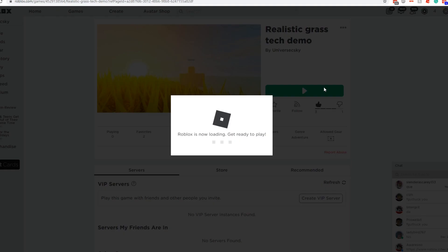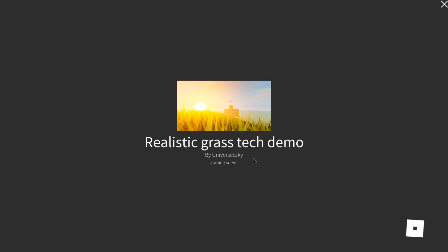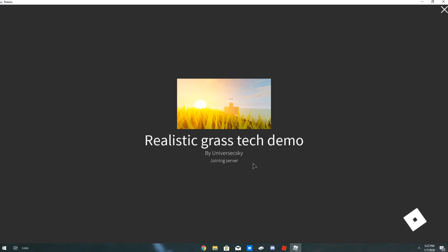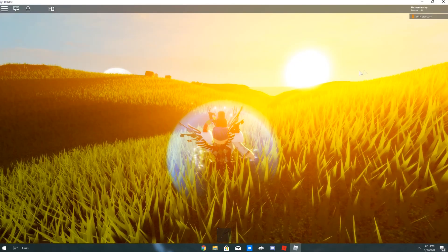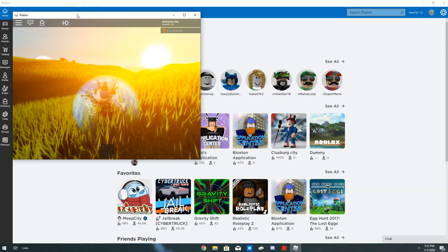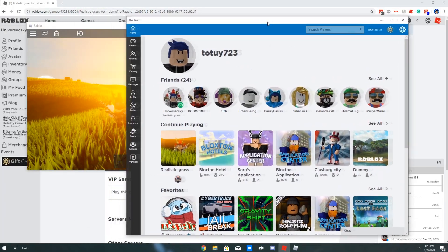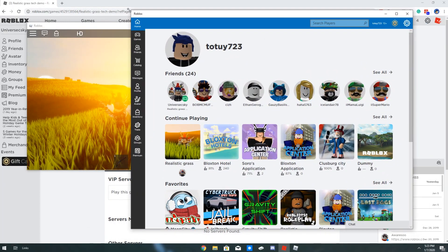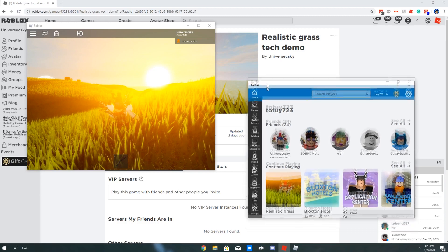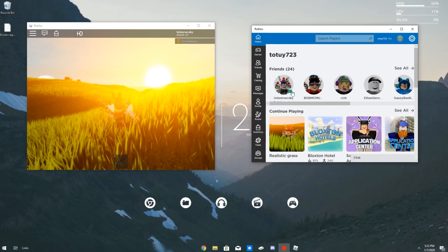Once you've done that, you can go on here and launch the game. As you can see, we still have Roblox here. Let me exit out of full screen. We're gonna put it to one side, and I'm also going to shrink it down a little bit.